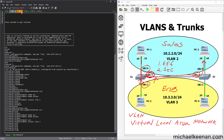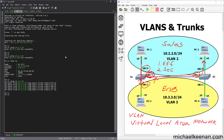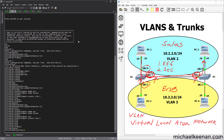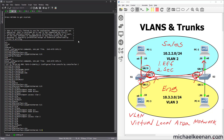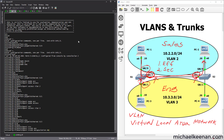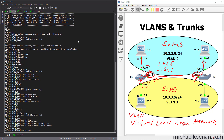Before we do that, let's just prove we can't ping across. The destination is unreachable because over here on Switch 2, Gig 0/2 is not configured as a trunk port — it's still in VLAN 1. So let's go back to Switch 2, go into interface Gigabit Ethernet 0/2, and enter 'switchport trunk encapsulation dot1Q,' then 'switchport mode trunk.'